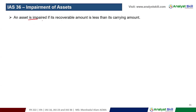An asset is impaired if its recoverable amount is less than its carrying amount. If the recoverable amount is less than the carrying amount, then the asset is impaired.